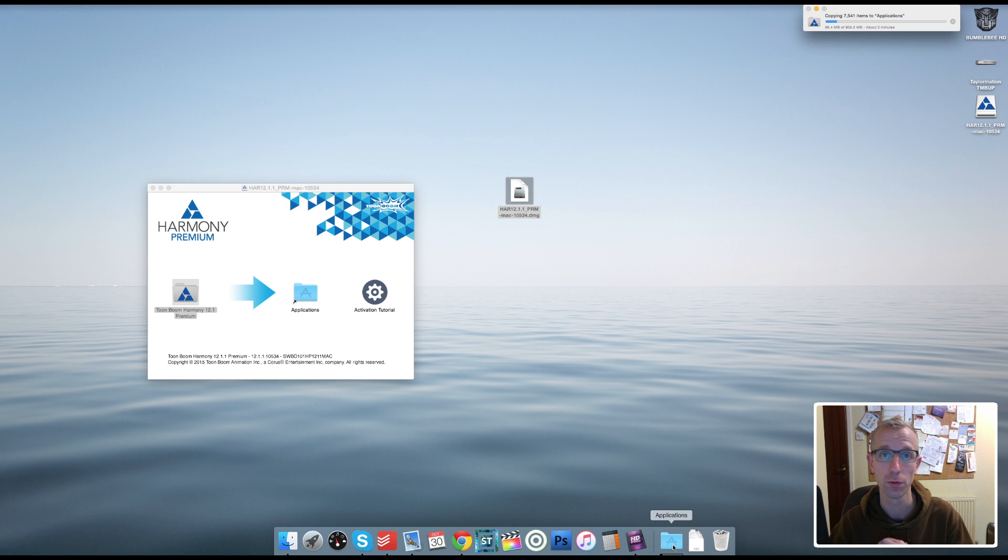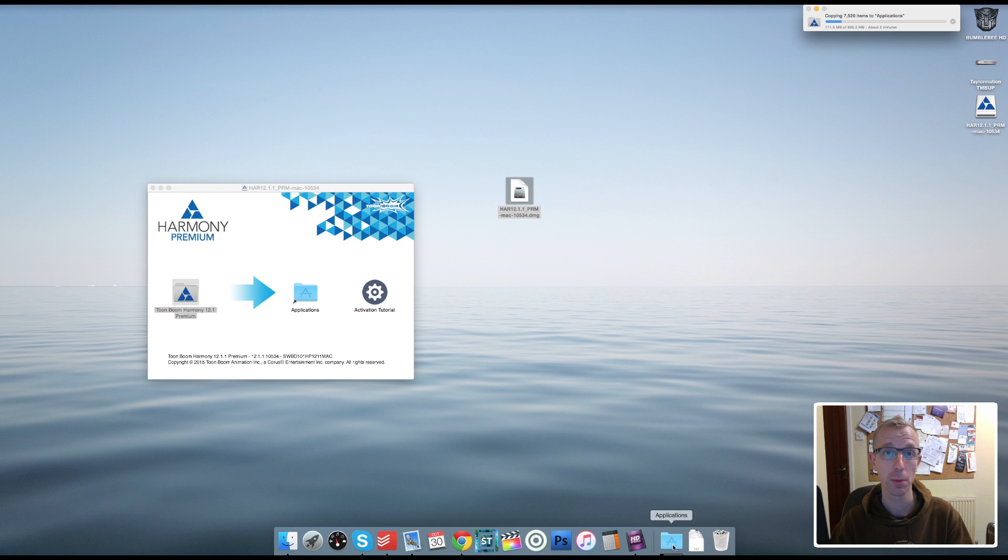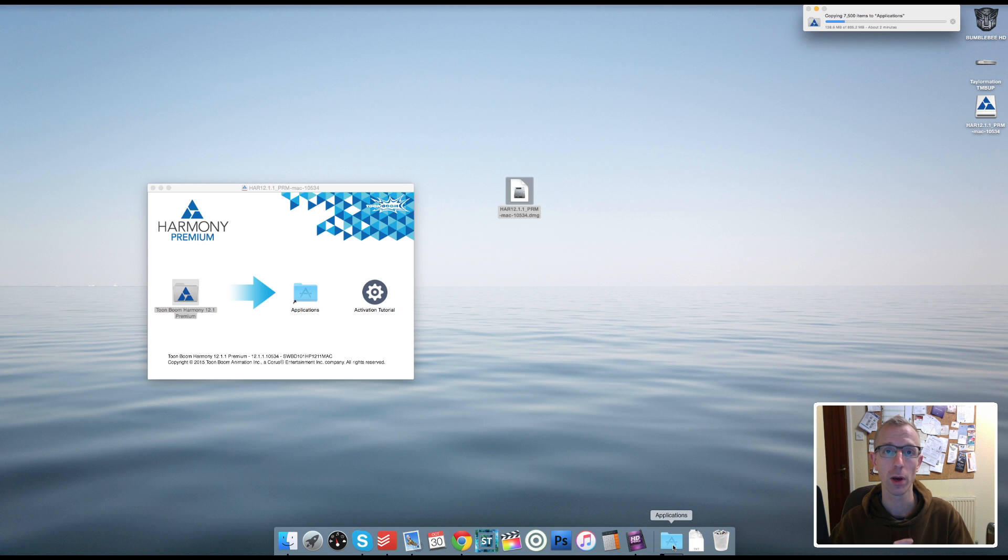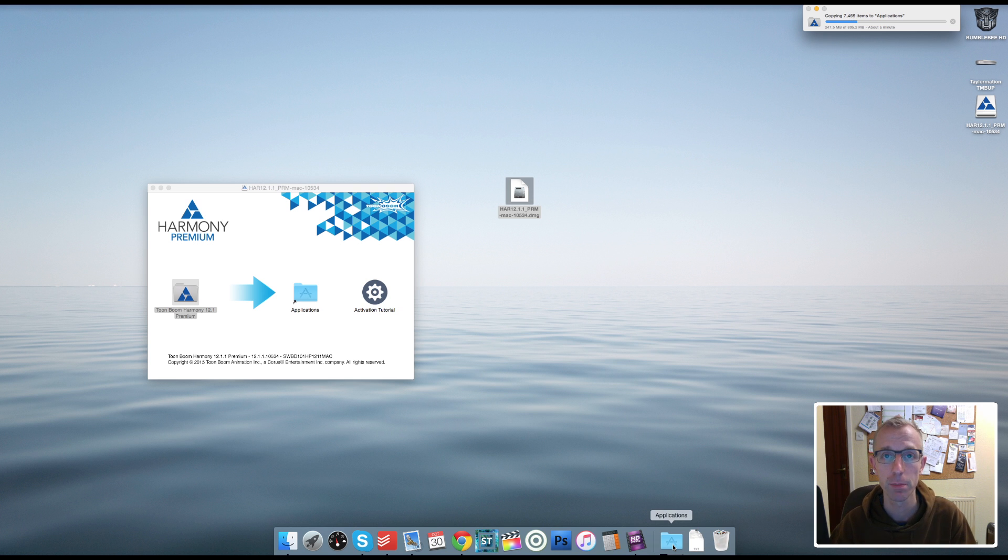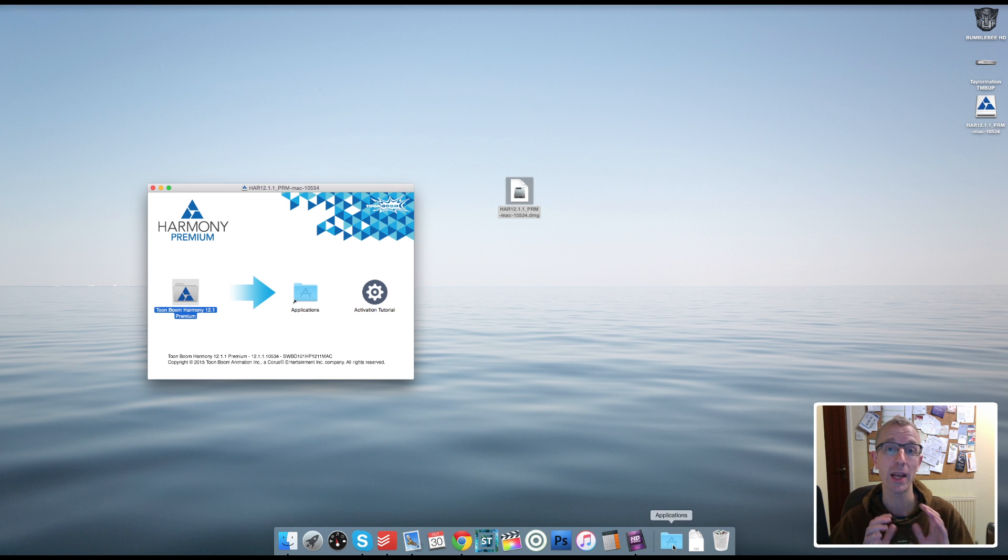So I've now finished my Minion series, and now that I've got Harmony 12, I've decided to do a new series similar to the Minion situation where I'm going to create a whole new animation from scratch. And the series is going to be called Toon Boom Harmony Basics. So the series will be for anybody who's new to Toon Boom Harmony.